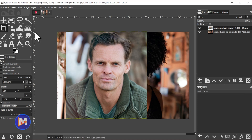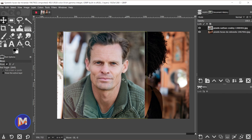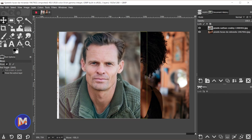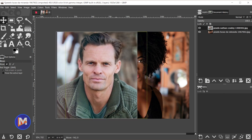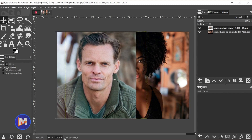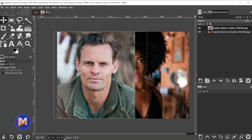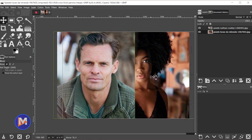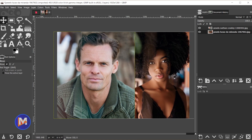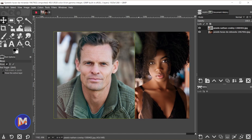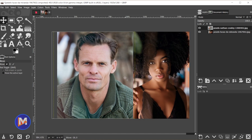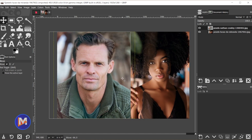So now for example I could grab the move tool, and if I hold the Ctrl key while I move this over to the left it'll move it in straight line mode. Release my mouse and I can move this other layer so now we can see both models here. And of course I can continue adjusting that.